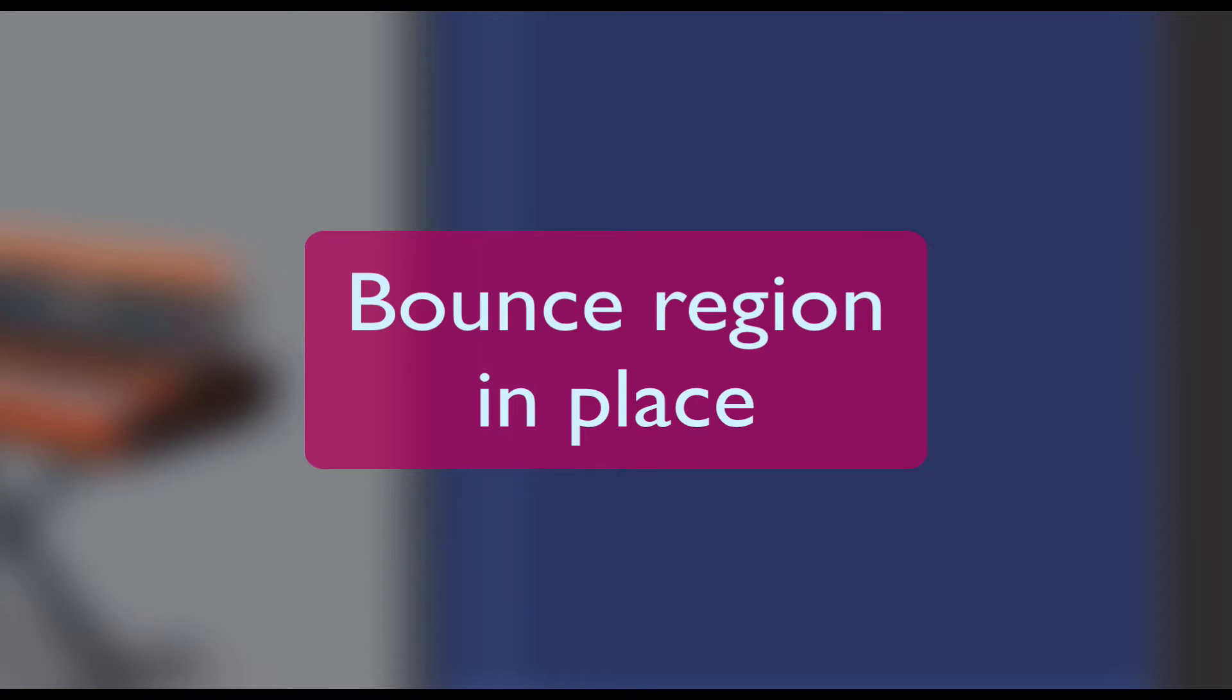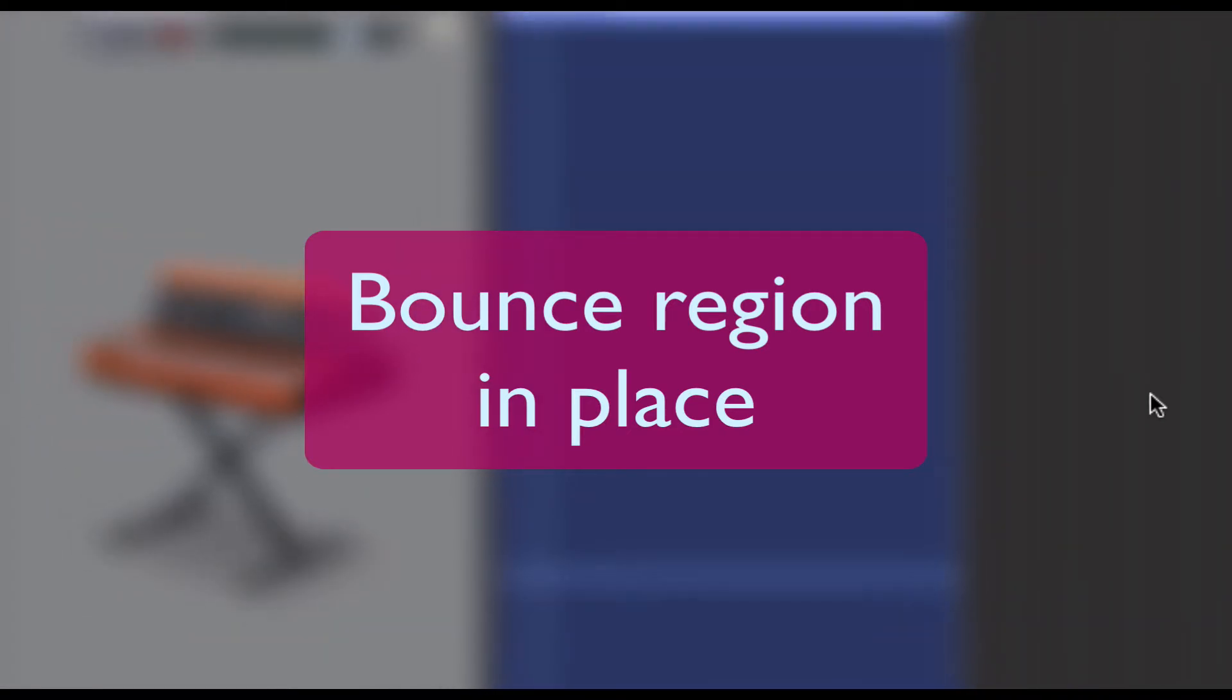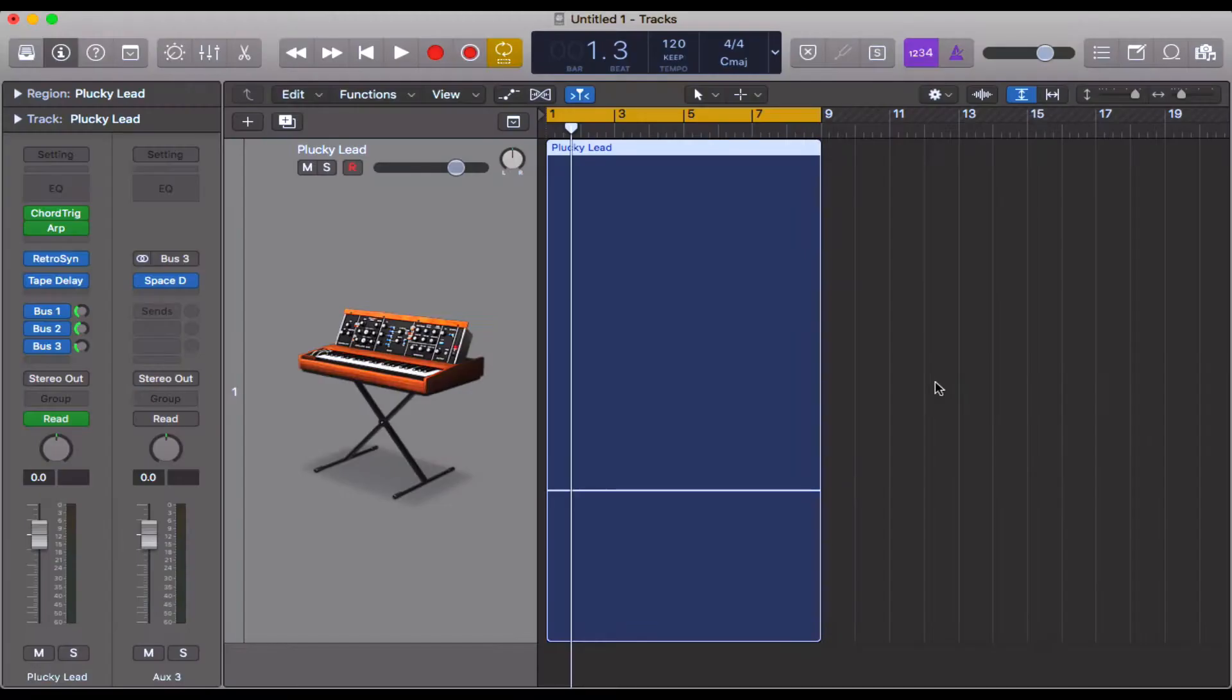Hello everyone, in this video we're going to be looking at the shortcut Ctrl-B, which is the shortcut for bounce region in place.